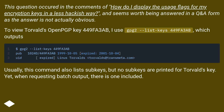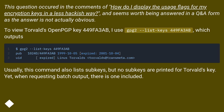To view Torvalds' open key 449FA3AB, I use `gpg2 --list-keys 449FA3AB`, which outputs the key information. Usually, this command also lists subkeys, but no subkeys are printed for Torvalds' key.